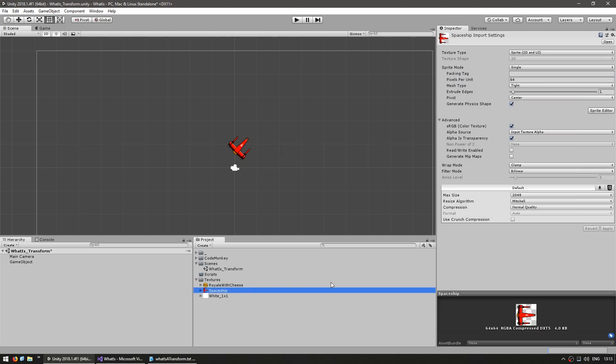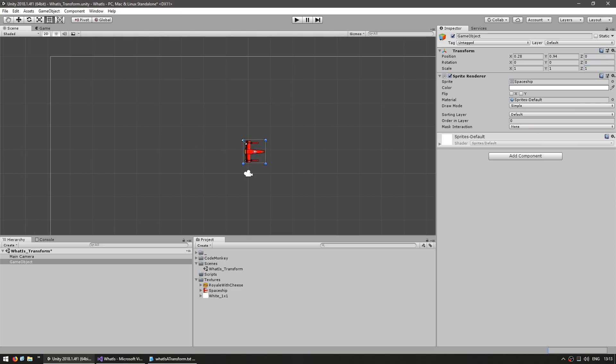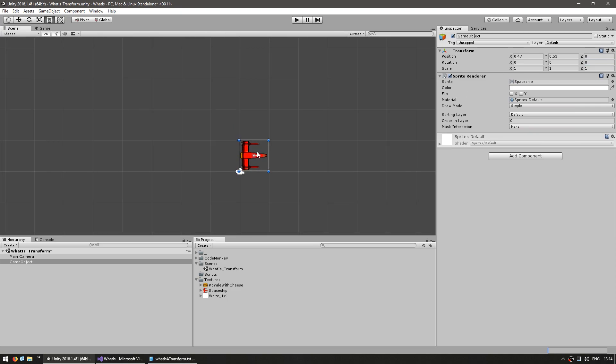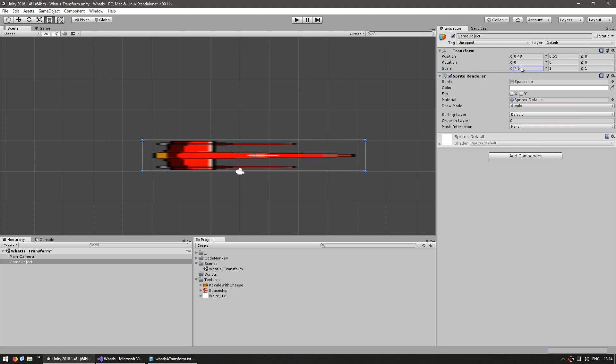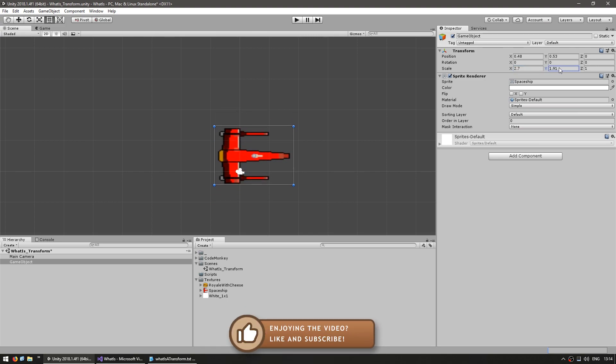So as you can see this texture is 64 x 64 using 64 pixels per unit means that the sprite by default will be 1 x 1. As you can see the size it is in 1 x 1 unit right there. And if I modify the scale it will modify according to that sprite scale. So I can modify the x, I can modify the y, and again I can modify the z but since this isn't 2D let's leave that at 1.